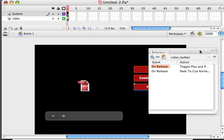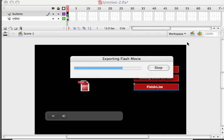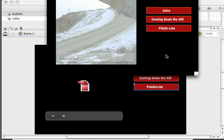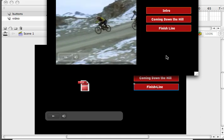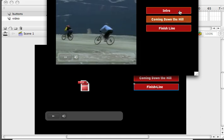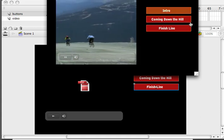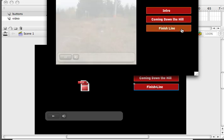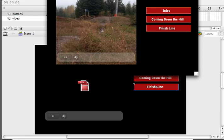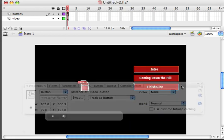So now what we can do is we can play our video. Let's test it out and just make sure it's working. So I'm going to do control or option apple enter or control enter on the PC. And there's my video. So if I click on coming down the hill it paused the video you see because it was already playing. And this has a toggle play pause behavior. So we need to go back and fix that. So let's do that. Let's jump into our actions panel.